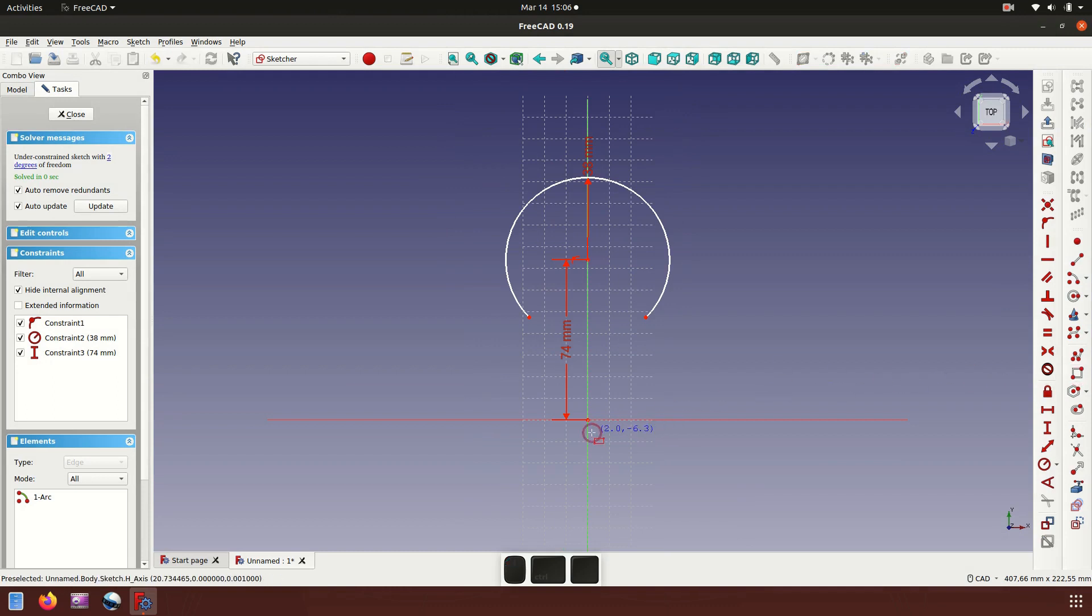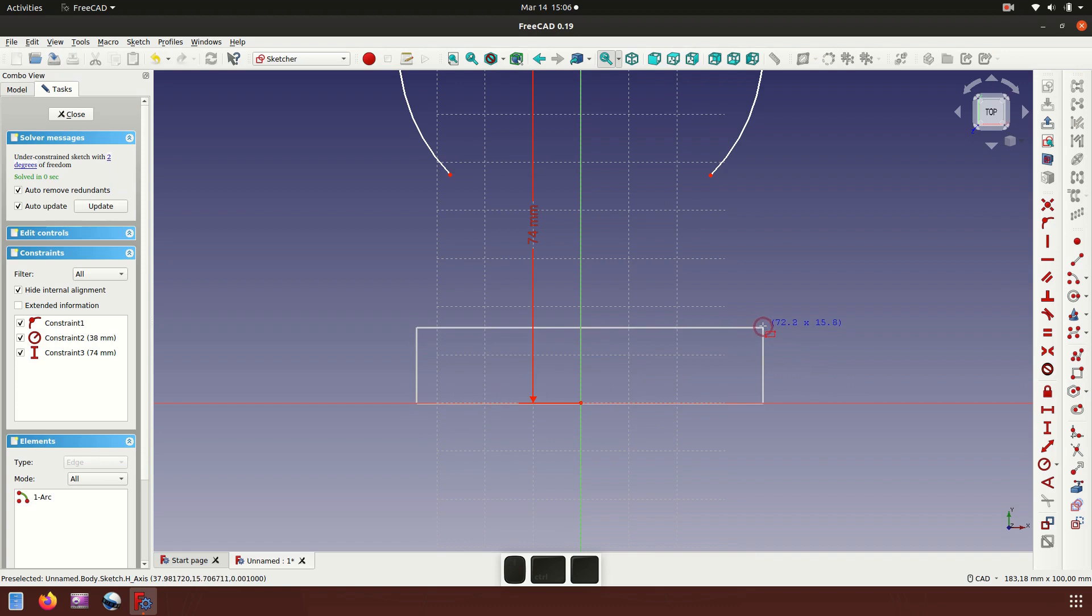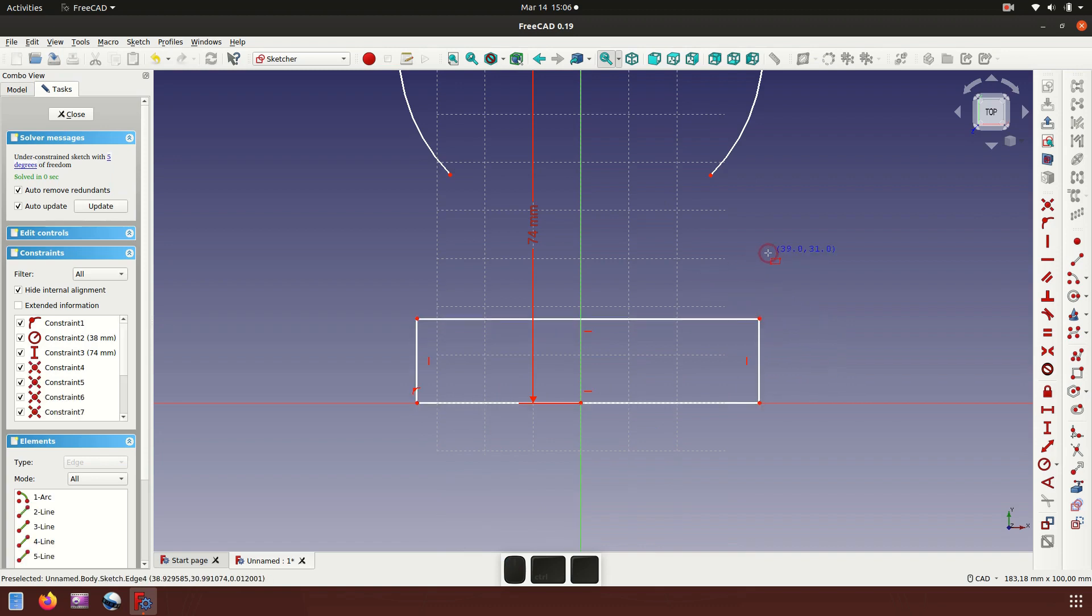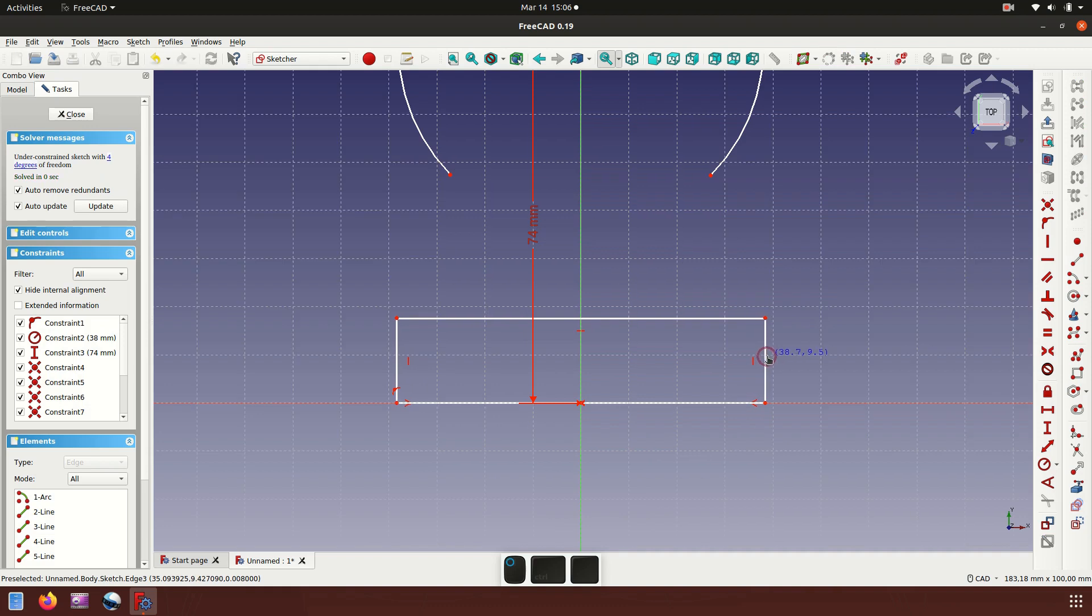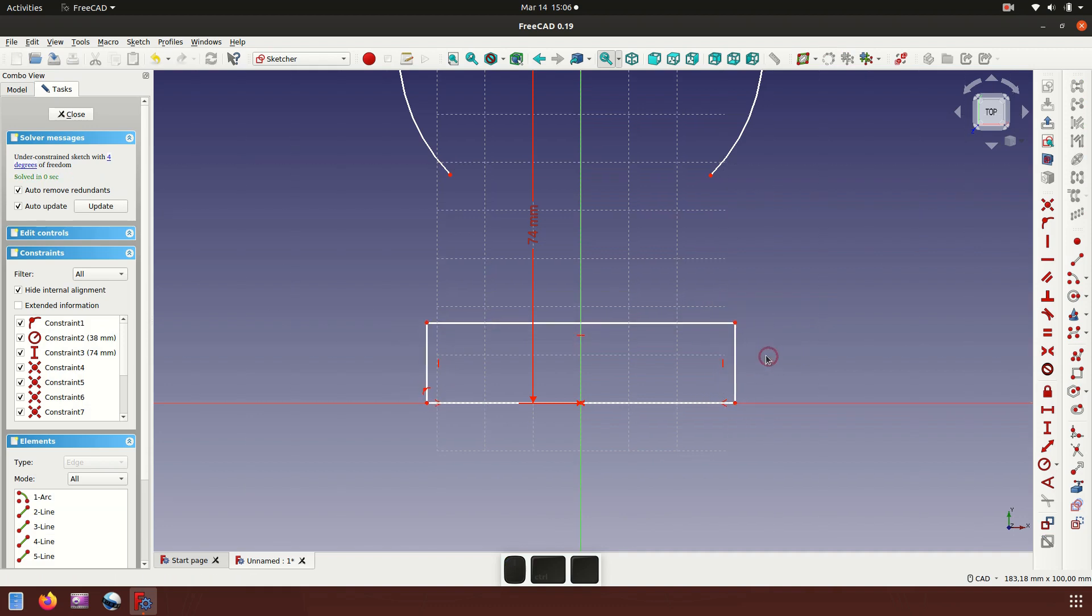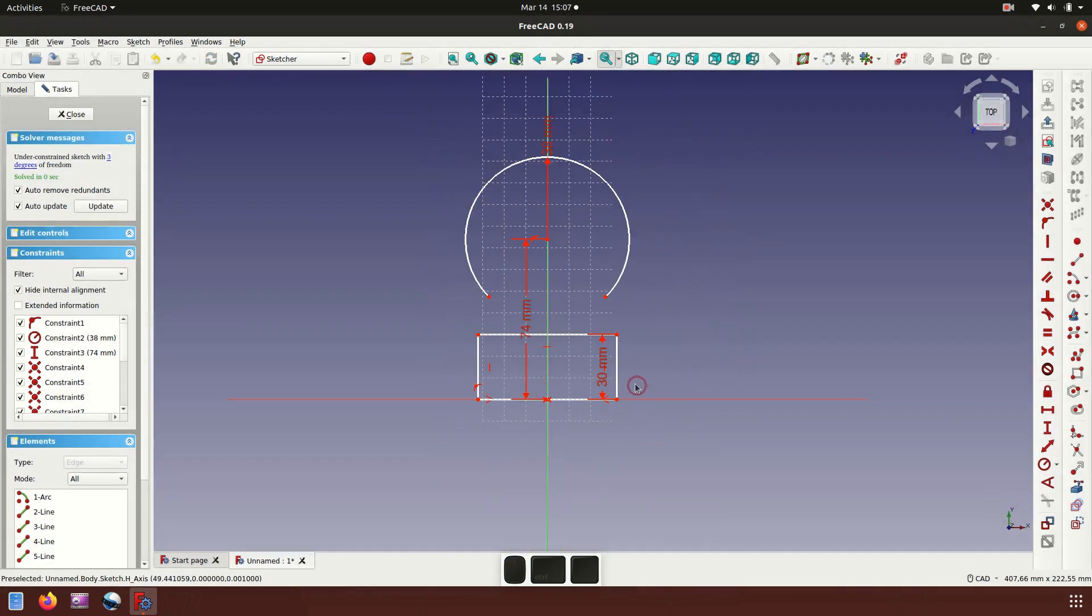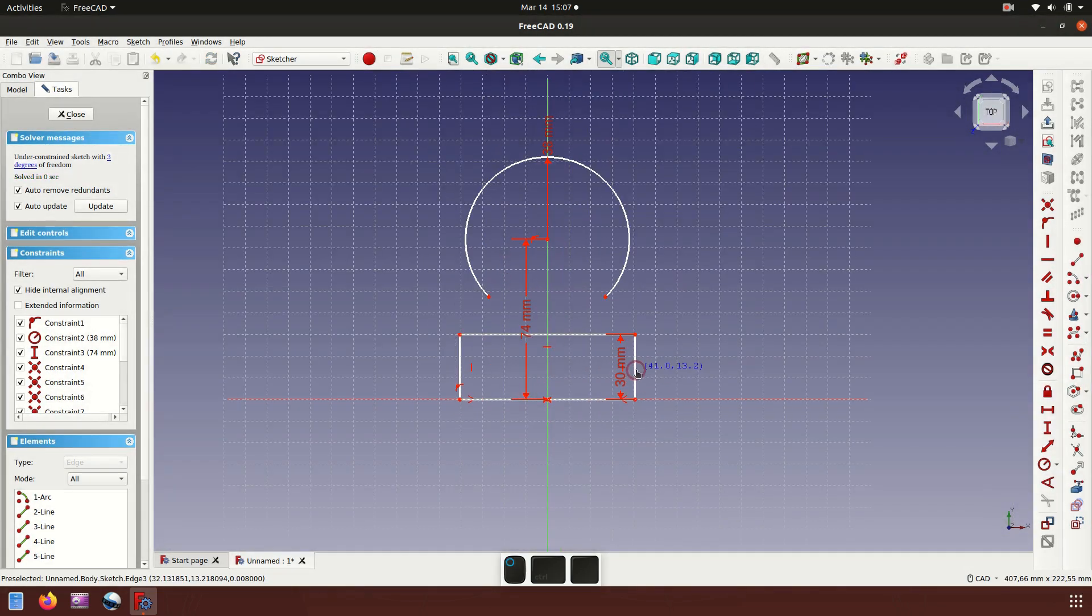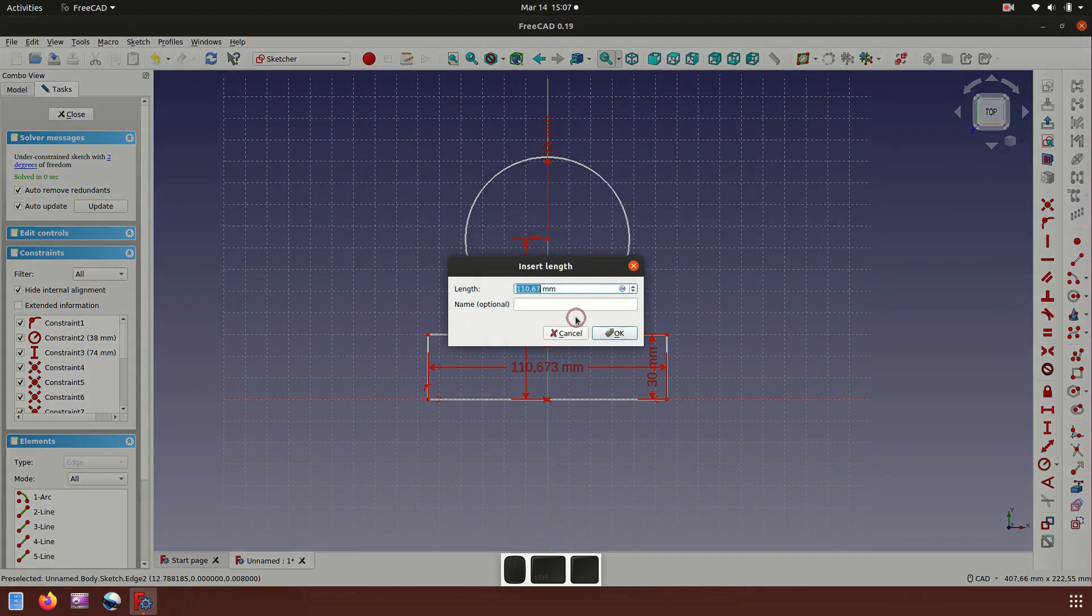Now click center of arcs with the horizontal axis and then place dimension of 74 millimeter. Now click the rectangle and place on horizontal axis, and click two points and axis line for symmetry. Dimension for 30 millimeter.